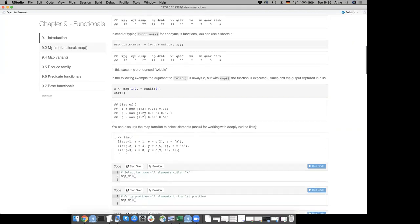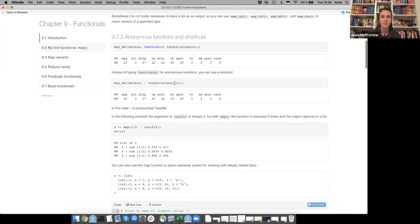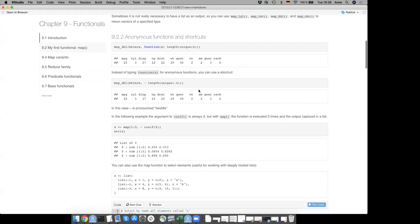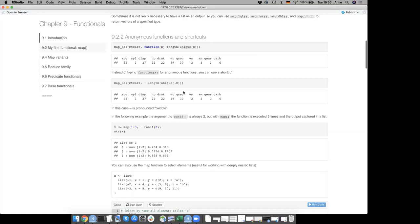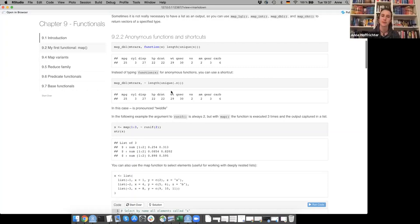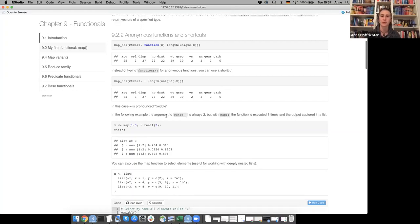Someone asks what the dot means. The first argument of map is .x and the second is .f — so it's not x and f but .x and .f. There was some confusion while reading the chapter about seeing .x, .map, and .f. Those are just the names of the two arguments to map: .x and .f.